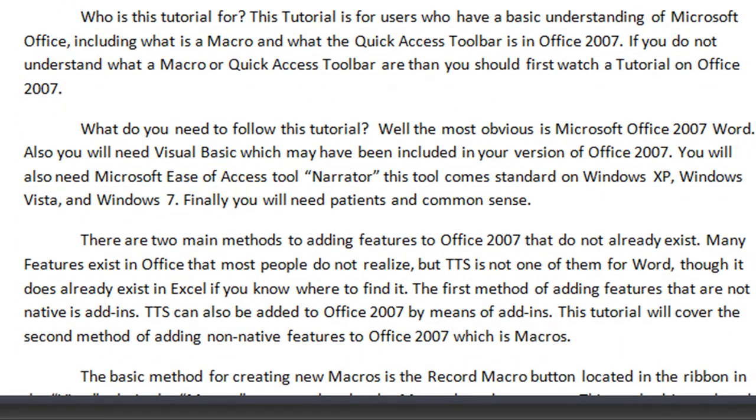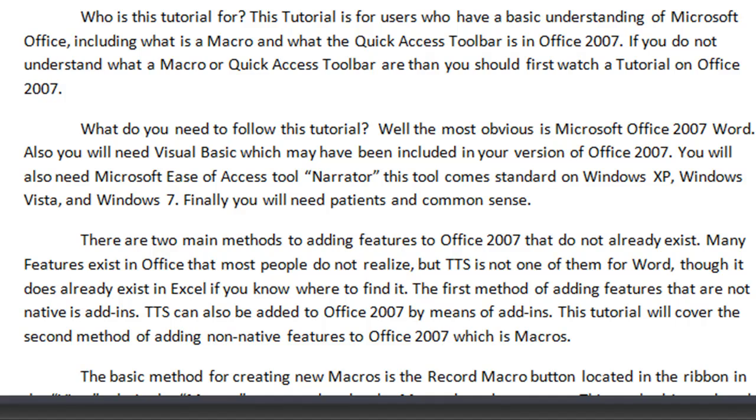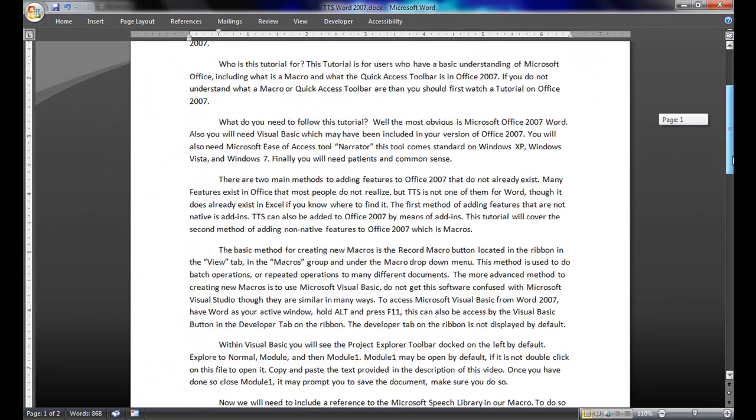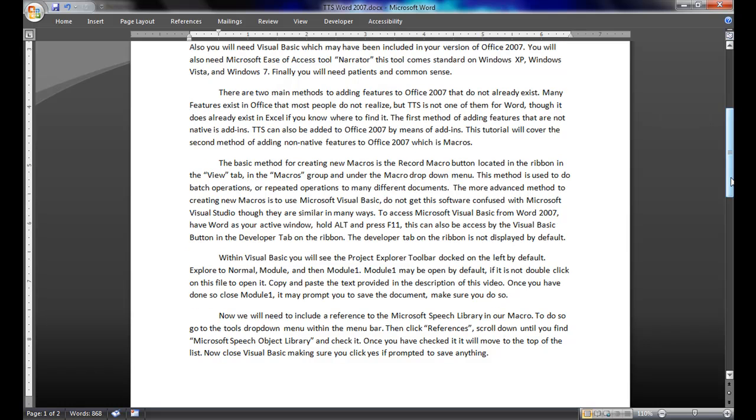There are two main methods to adding features to Office 2007 that did not already exist. Many features exist in Office that most people do not realize, but text to speech is not one of them for Word, though it does already exist in Excel if you know where to find it. The first method of adding features that are not native is Add-ins. Text to speech can also be added to Office 2007 by means of Add-ins.